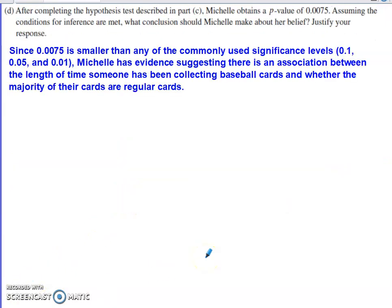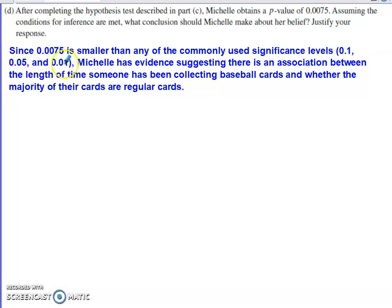In the final part, Michelle ran the hypothesis test and got a p-value of 0.0075. All conditions were met, so the test was valid. A p-value of 0.0075 is smaller than any commonly used significance level, so the p-value is less than alpha. This gives us evidence in favor of the alternative: Michelle has evidence suggesting there is an association between the length of time someone has been collecting baseball cards and whether the majority of cards in their collection are regular.